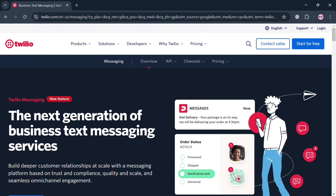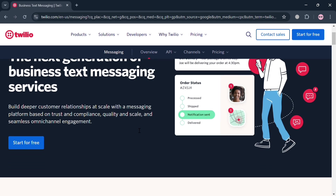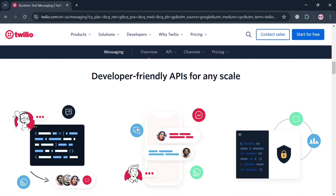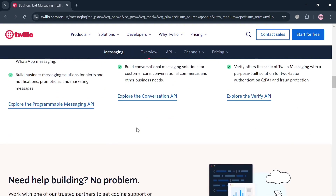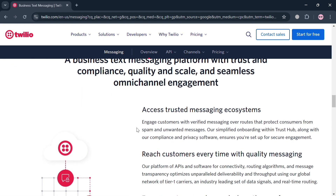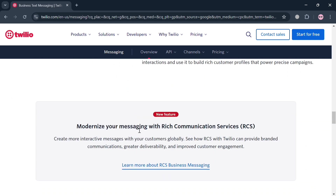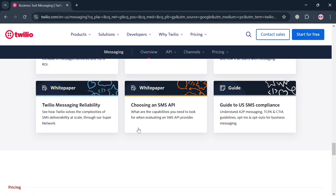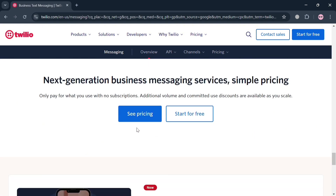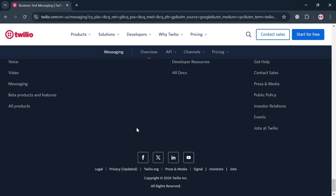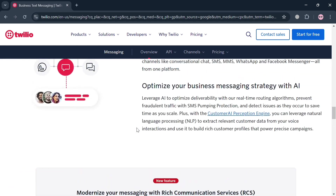But before that, if you don't know what Twilio is — it is a leading cloud communications platform that enables businesses to engage with their customers through various channels including SMS, voice, video, and email. Twilio has transformed the way organizations communicate by providing developers with APIs that simplify the integration of communication capabilities into applications, democratizing access to communication technologies.